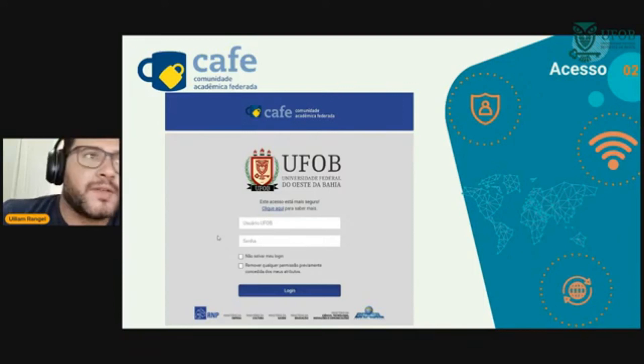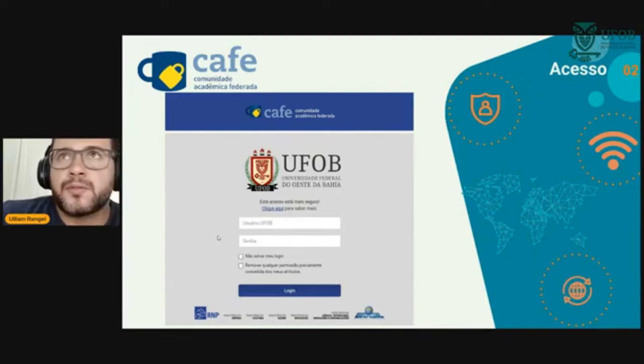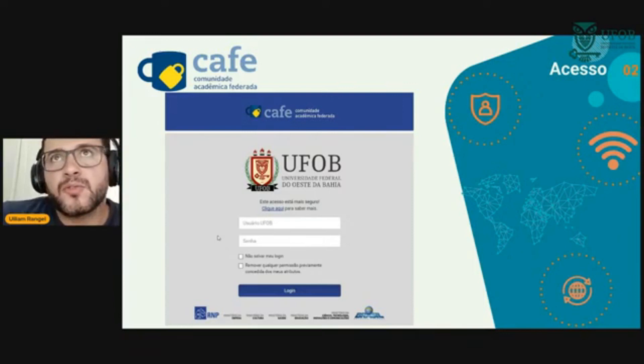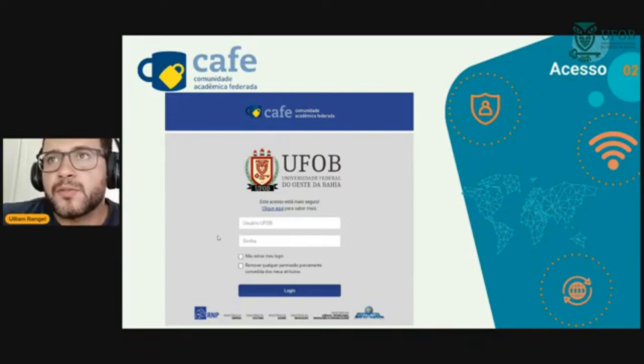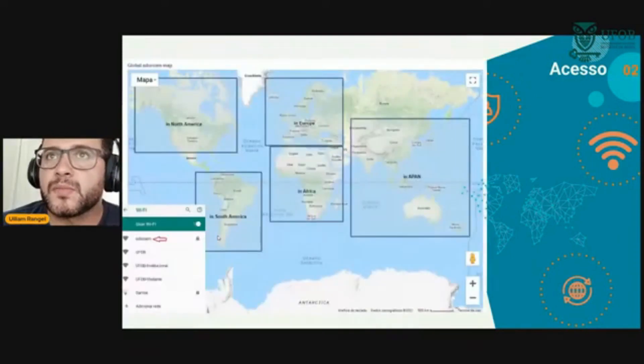Aqui estou fazendo um exemplo do Periódico CAPES, que é muito usado também no meio acadêmico para consultar artigos científicos.